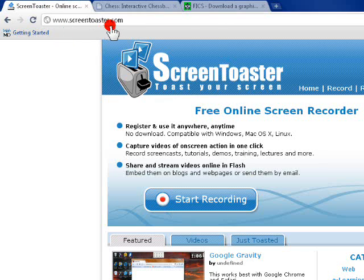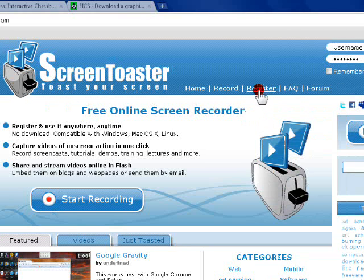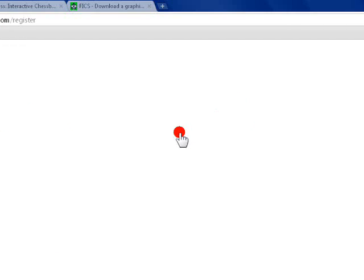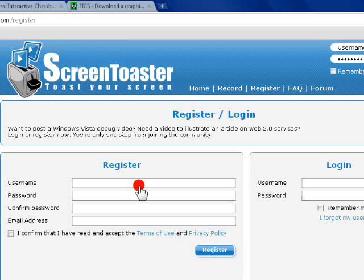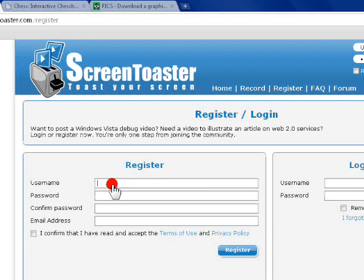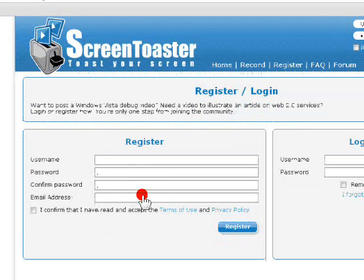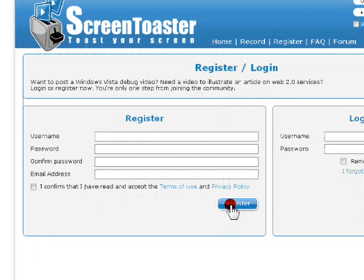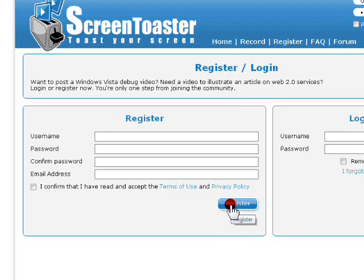So how to get started? Go to ScreenToaster.com and click on register. From there, the only thing that you'll need is an email address. After you fill out this form right here - username, password, email - click register. You'll be sent an email address where you simply click on the confirmation link and you're ready to go.